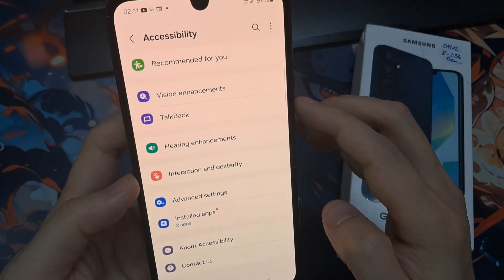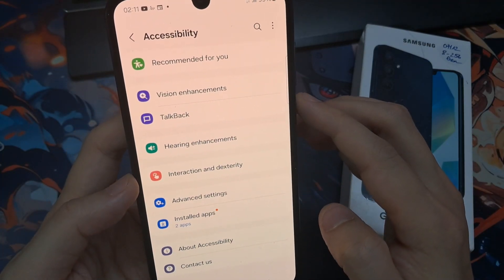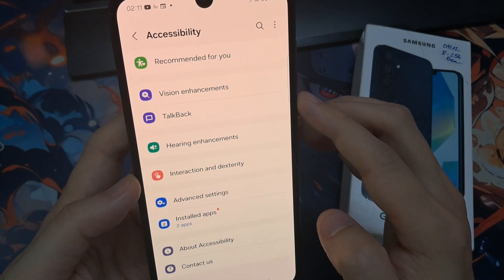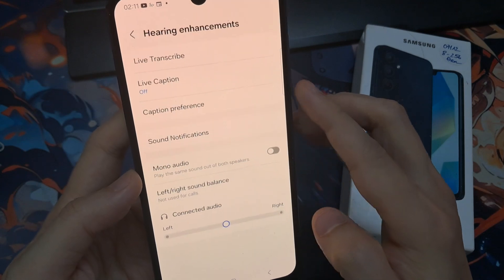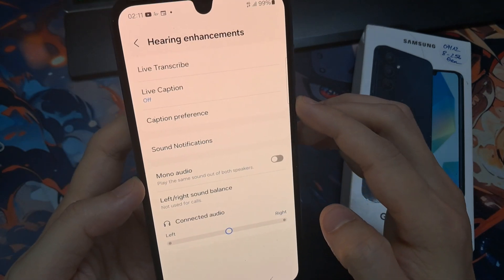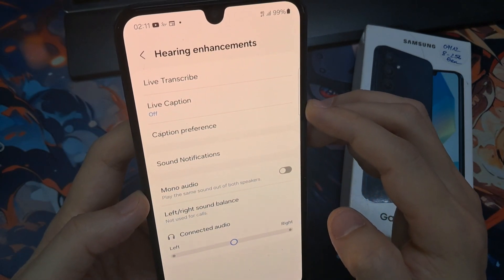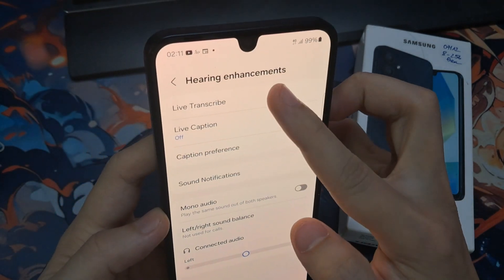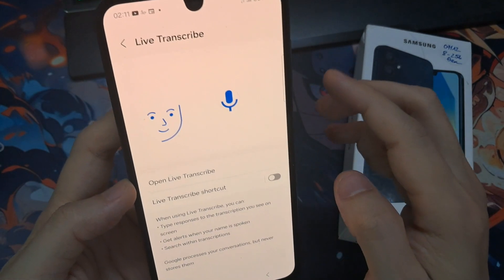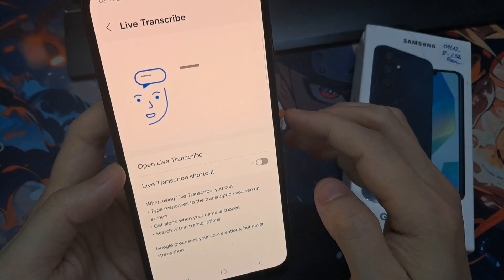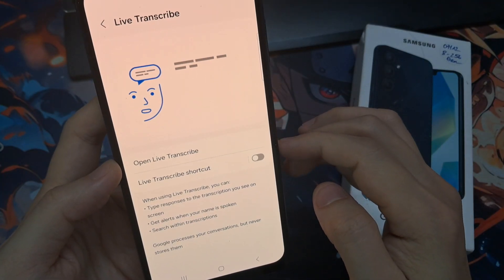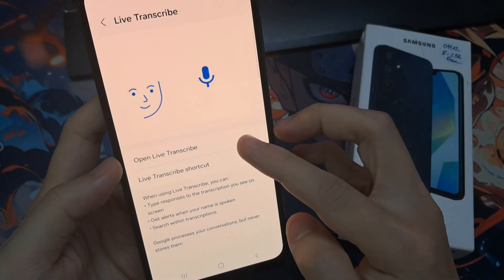Then tap on Hearing Enhancements. At the top here, tap on Live Transcribe, then tap on Open Live Transcribe.